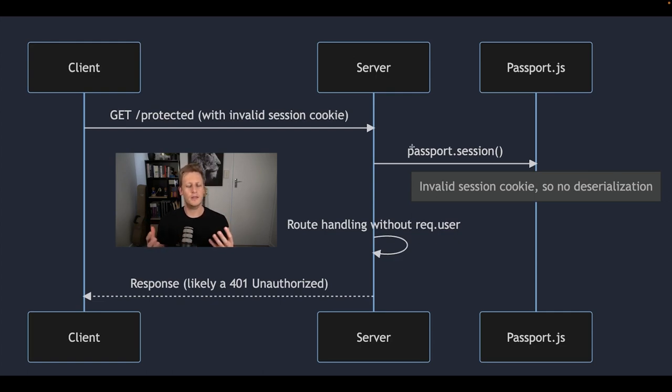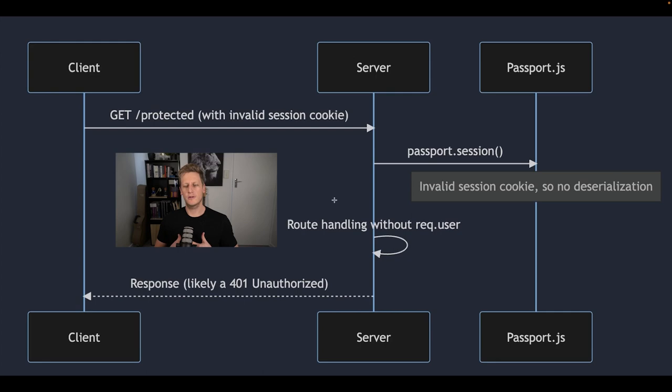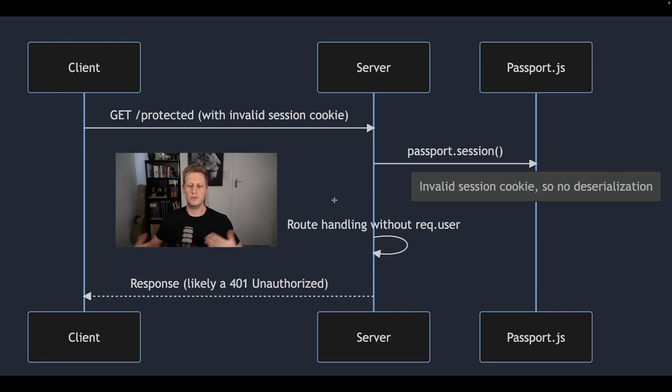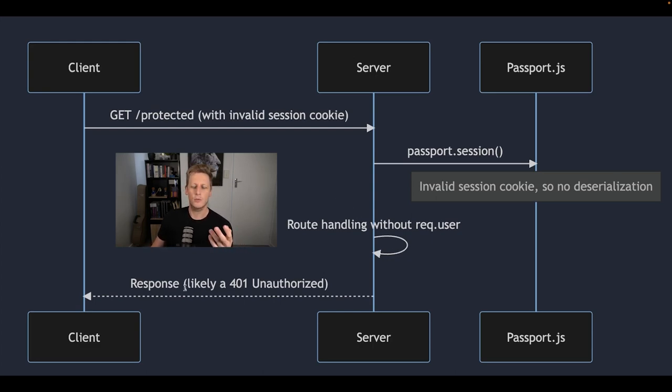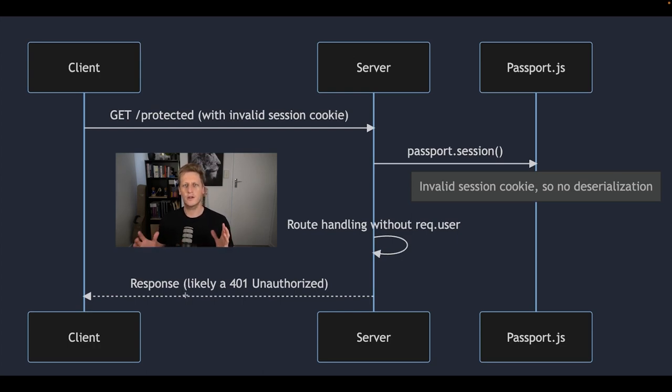Which in our case is going to be the request handler that we've written up in our router. And then once the control has been passed back to our router, then it's up to us to kind of do the work to evaluate whether we want to respond with the information or not. So we can either respond with a 401 unauthorized or we can just send through a 200 OK if we retrieve the information and send it back to the user.